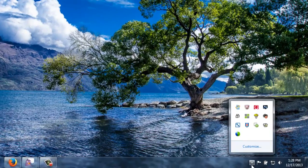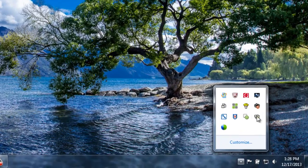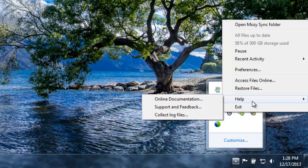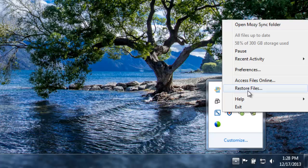To access the settings, right-click on the Sync icon in your toolbar. Note that there's the Help menu to access documentation online, create a support ticket, or collect log files.